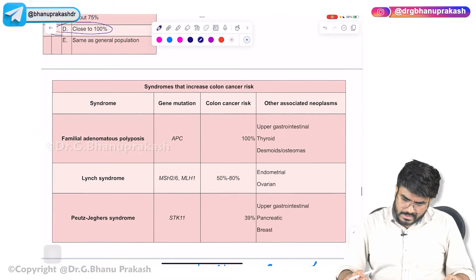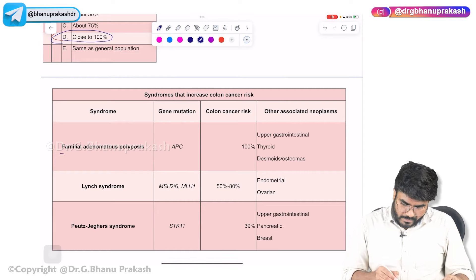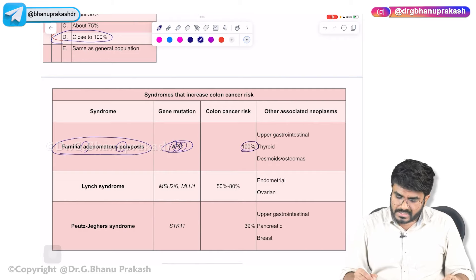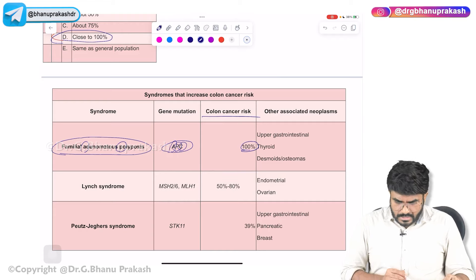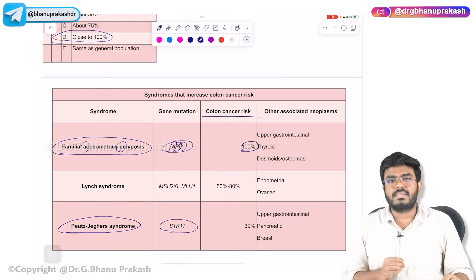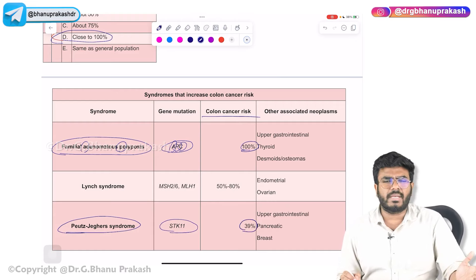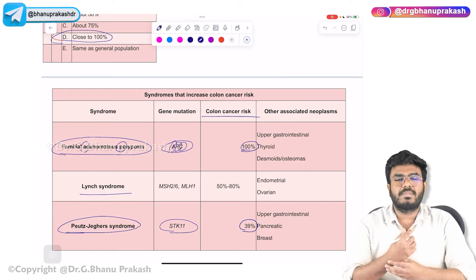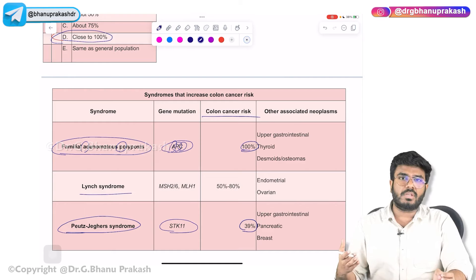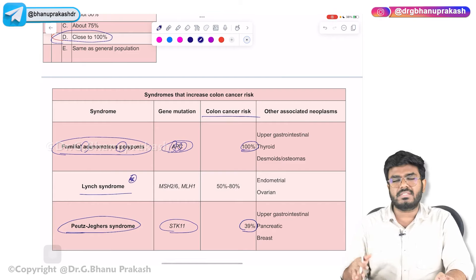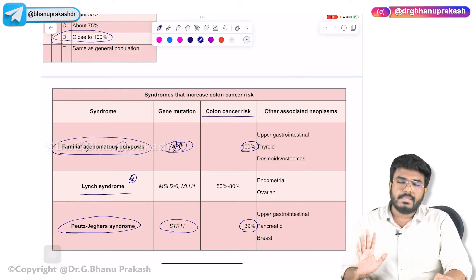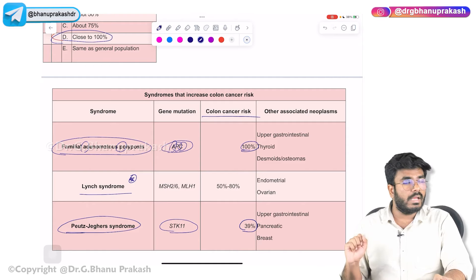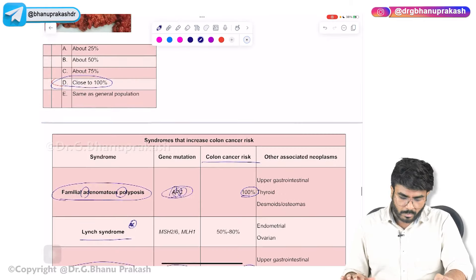The syndromes that increase the risk of colon cancer: FAP with APC gene mutation has 100% risk of colon cancer. Peutz-Jeghers syndrome with STK11 gene mutation has about 40% risk of colon cancer. Lynch syndrome, also called HNPCC — hereditary non-polyposis colorectal cancer — will be discussed in subsequent videos. Key points to remember: FAP, APC gene mutation, autosomal dominant, 100% penetrance, 100% risk of cancer, more than 100 polyps.